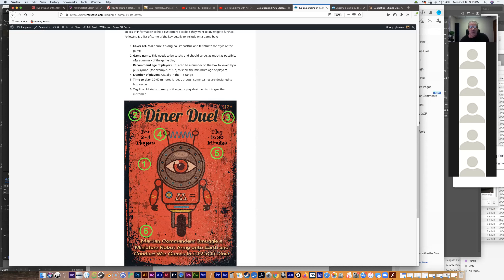Number two is the game name. The name needs to be catchy and should serve as much as possible as a summary of the gameplay. 'Diner Duel' is a little more abstract, but you do have two key pieces of information: one, it's going to be some kind of fighting or strategy game, and two, the location is inside a diner — so I'm communicating as much information as I can with the name.